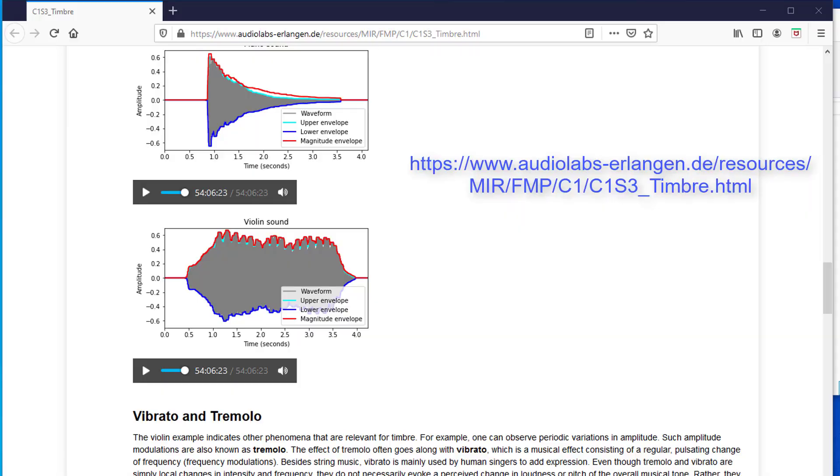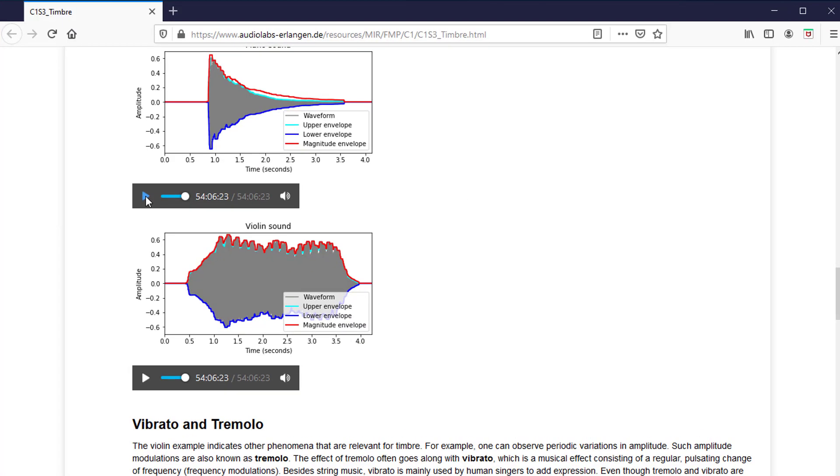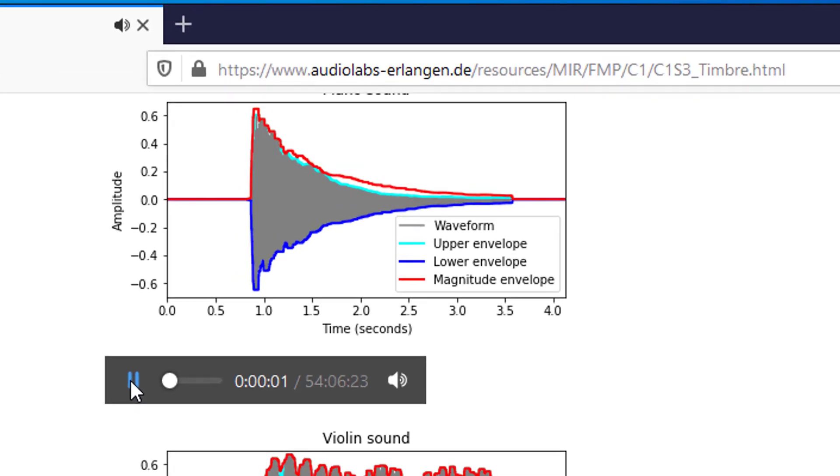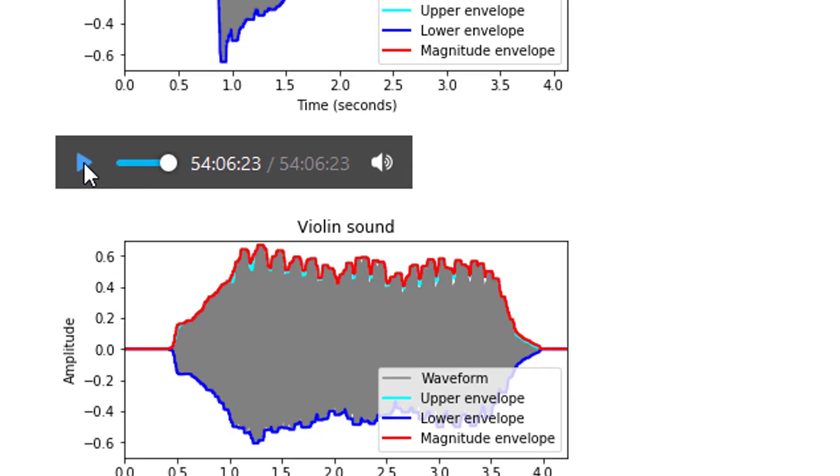A piano for example has a short attack but long release, while a violin has a long attack and short release.